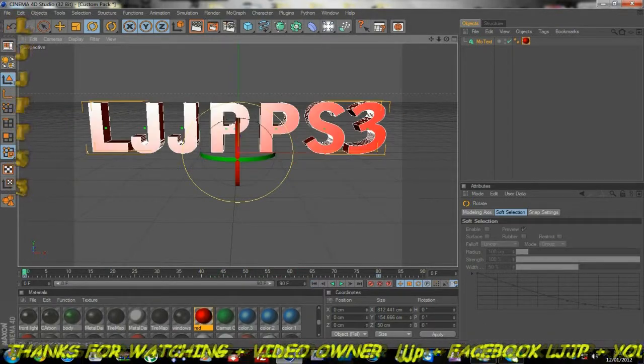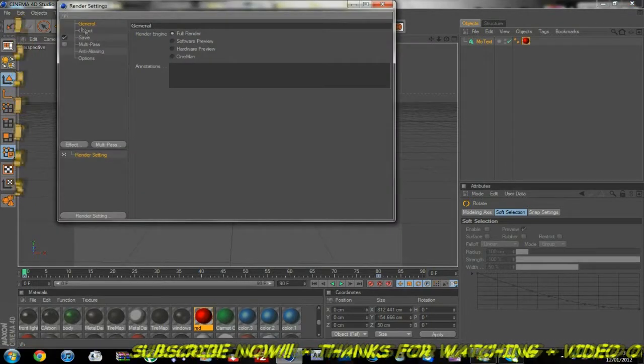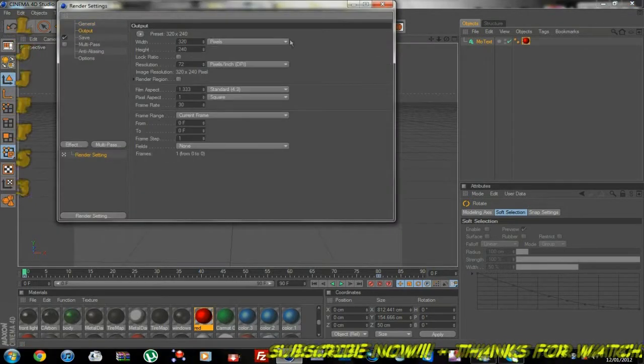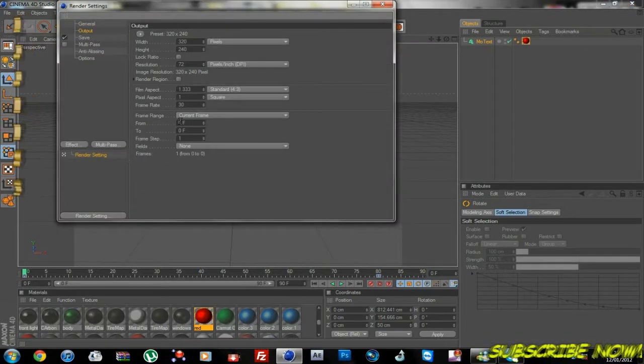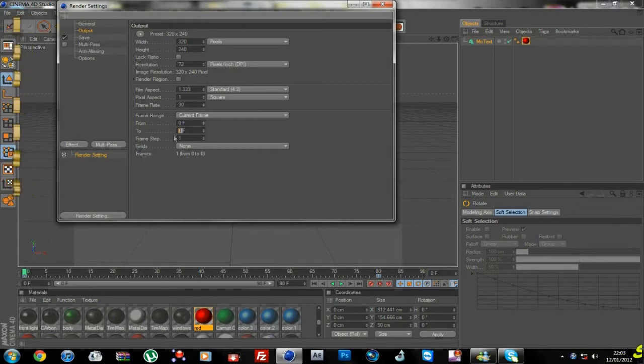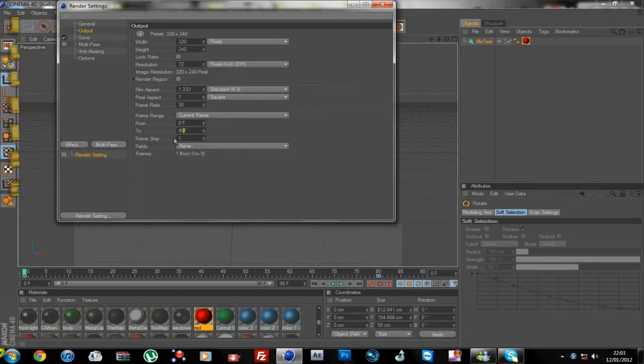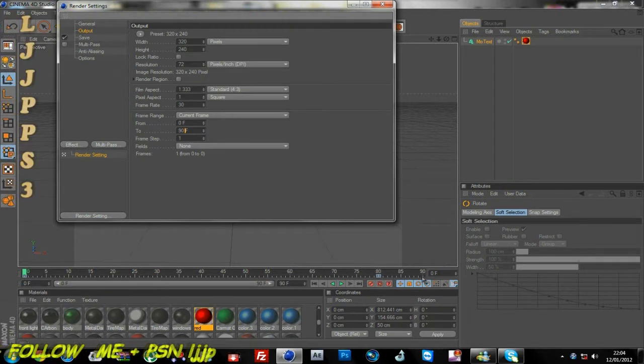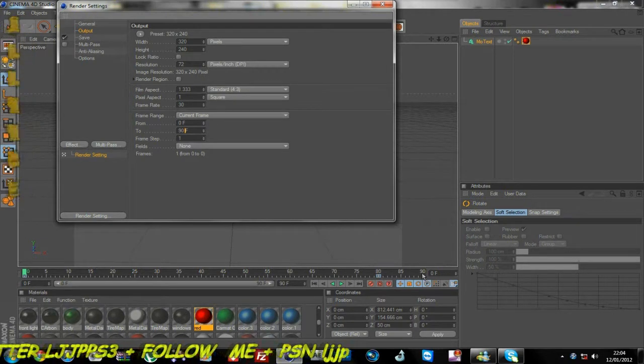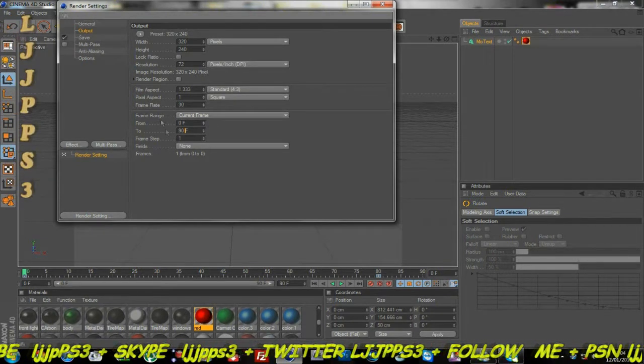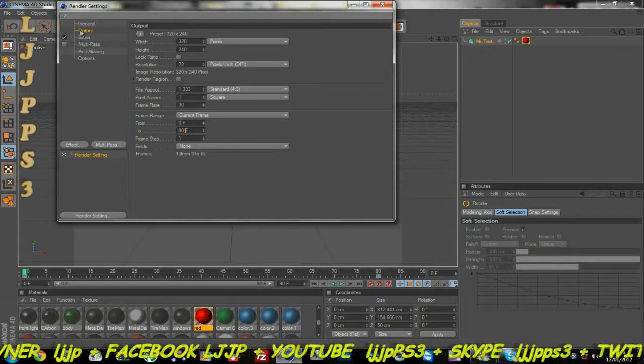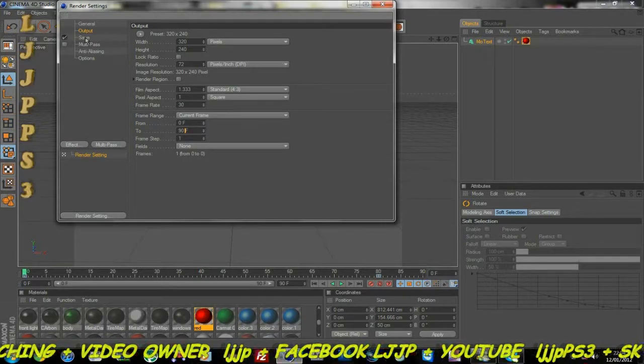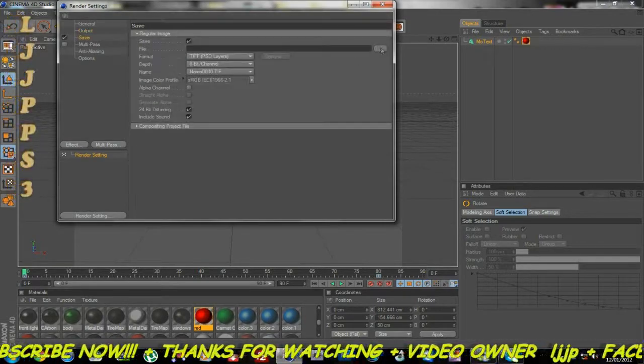So you want to hit start. Now you want to go to your render settings. It's very important you do this. So you want to change frames from 0 to 90 so it renders it all. You can see your frames down here, so you want it 90. Remember to do that.